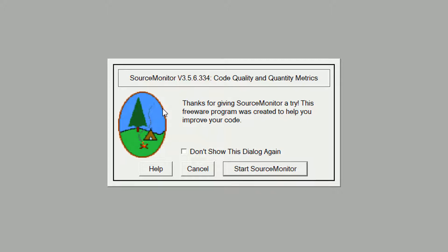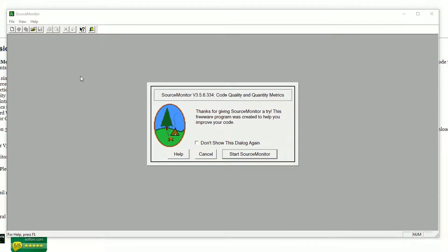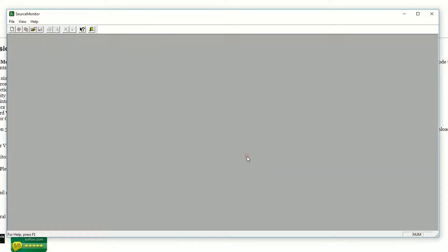Finish. As you can see, this is the interface of Source Monitor. Now you need some source files — Java, VB.NET, C++, or HTML. Start Source Monitor and click on it.